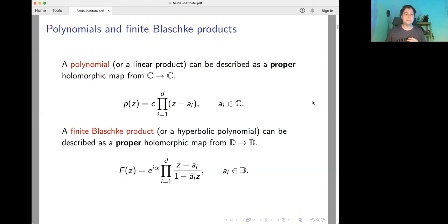Since polynomials and finite Blaschke products have many similar properties, some authors call finite Blaschke products hyperbolic polynomials.